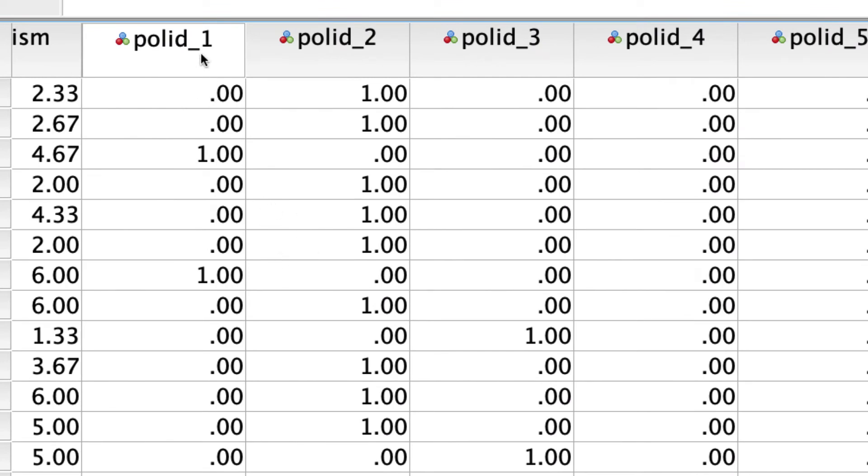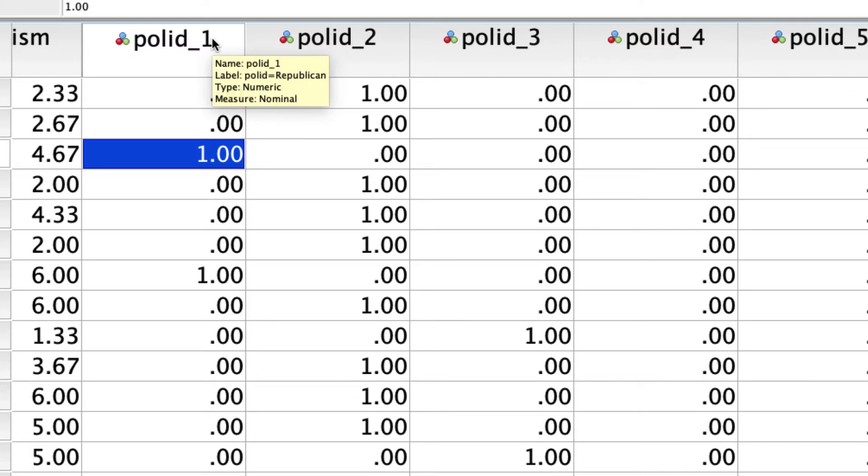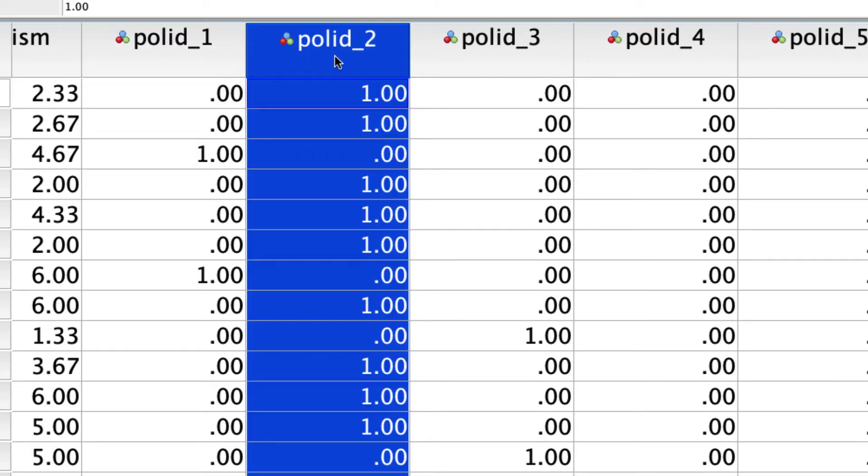So whenever polID is equal to 1, that in this case is going to correspond to someone being a Republican. Whenever polID_2 is coded as 1, that's going to correspond to the individual being a Democrat.